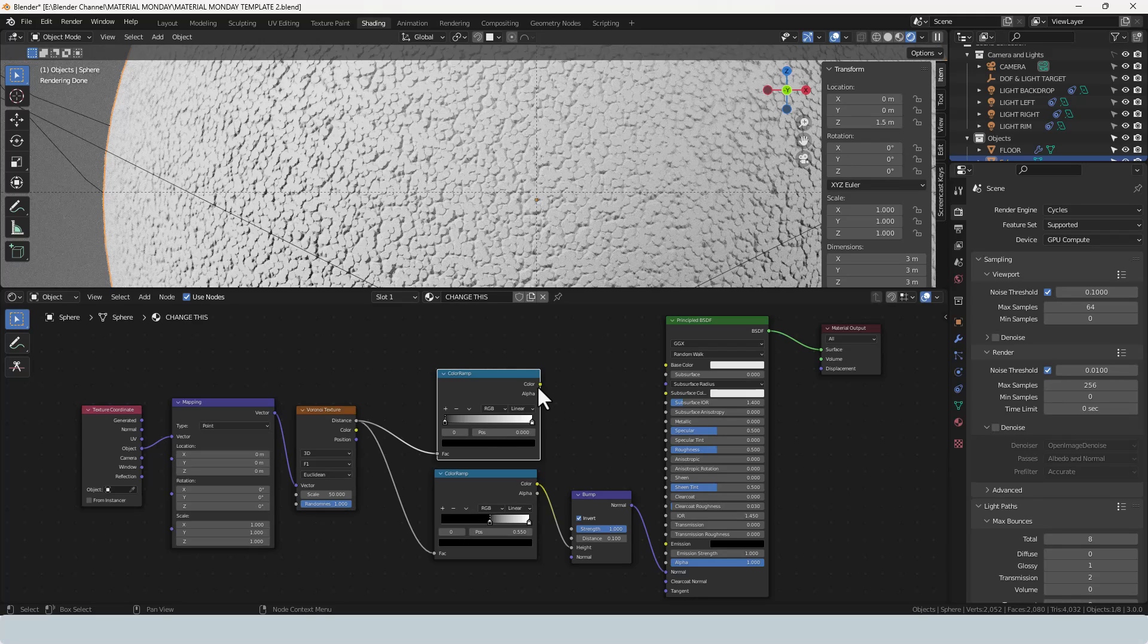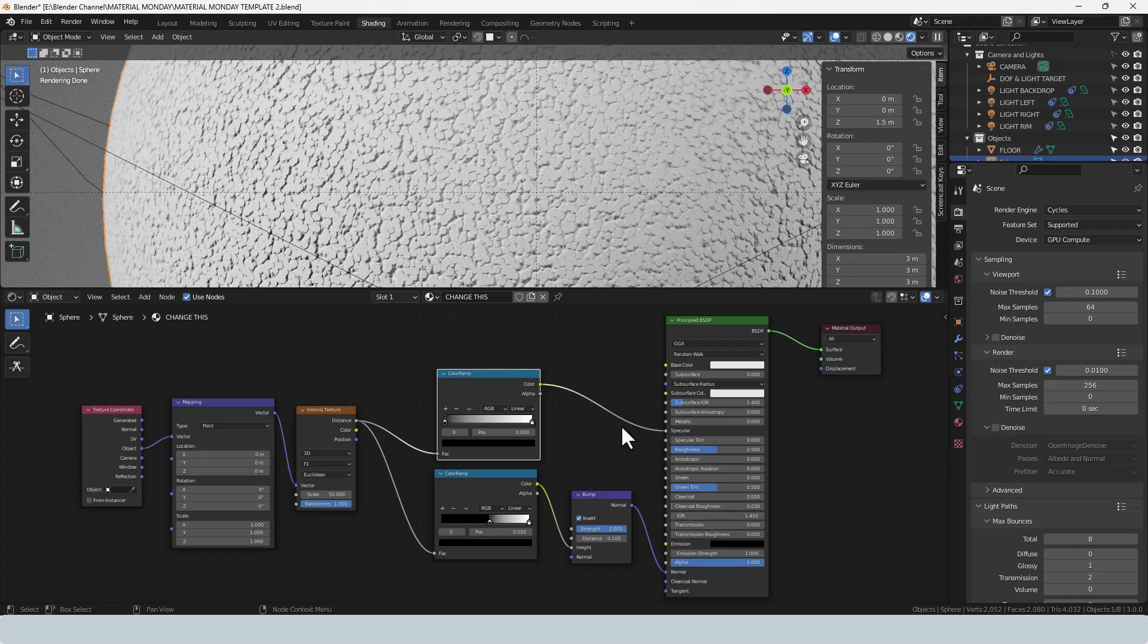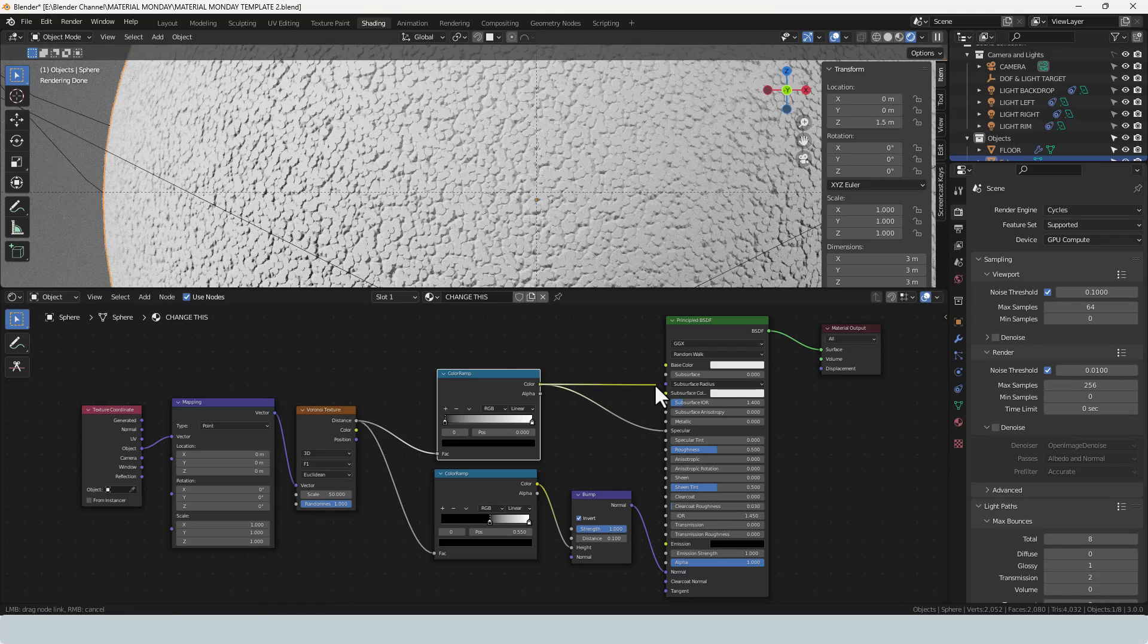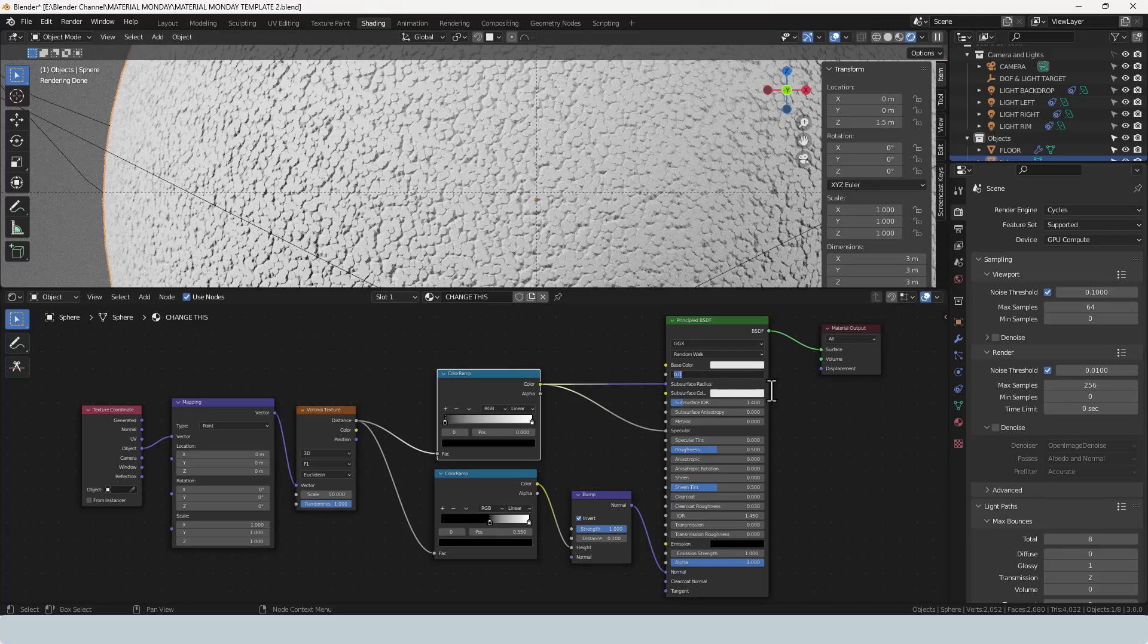and then plug this directly into the specular value and then we're going to plug this also directly into subsurface radius, and the subsurface we're going to put at 0.1.